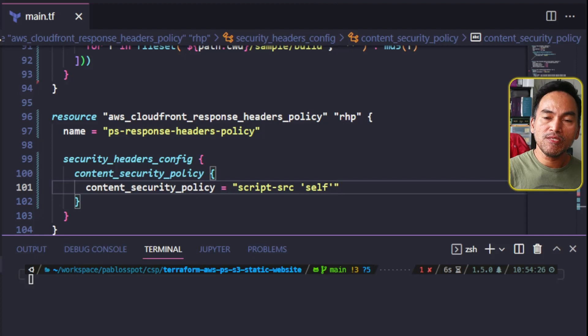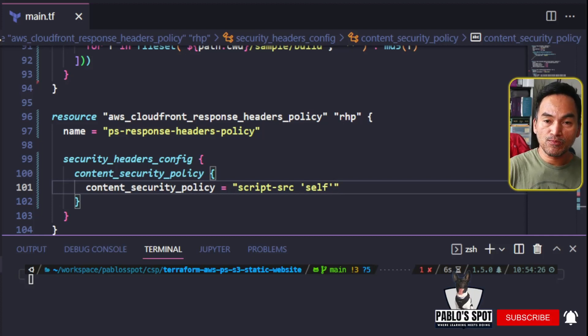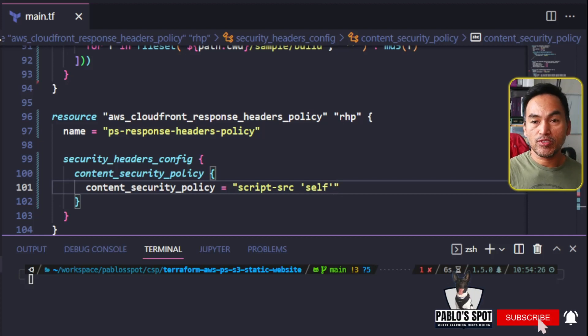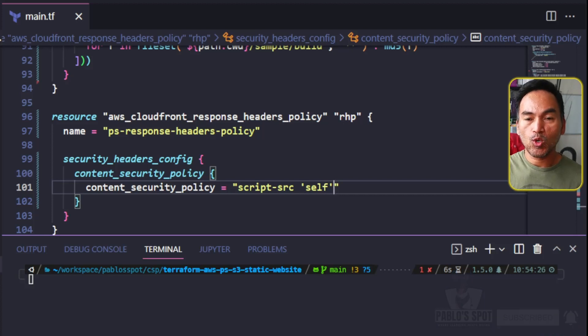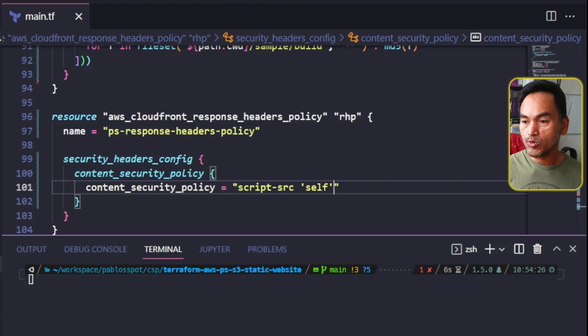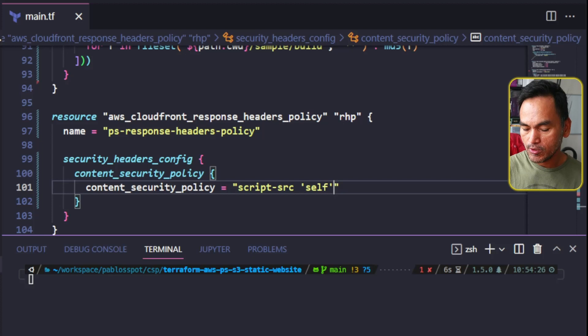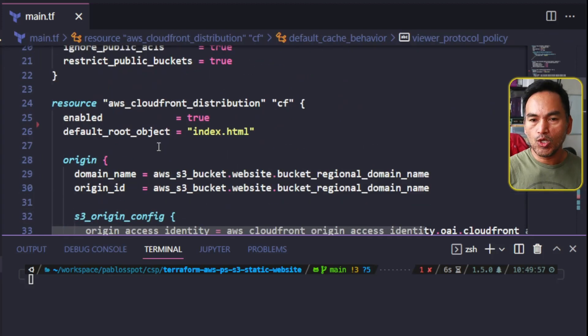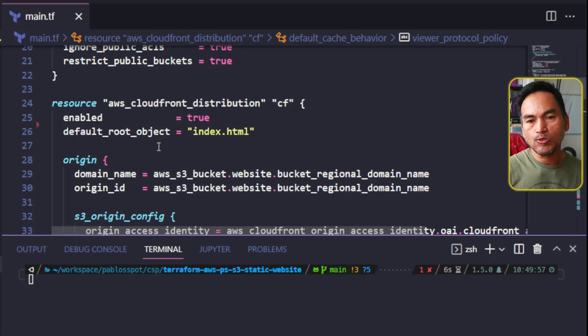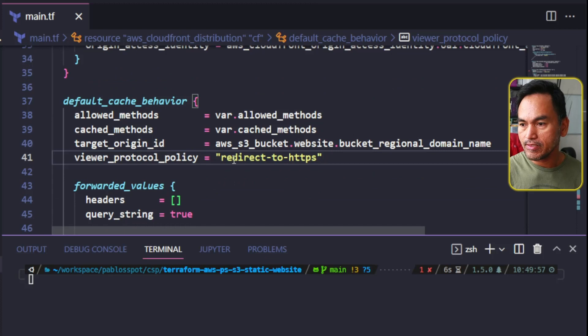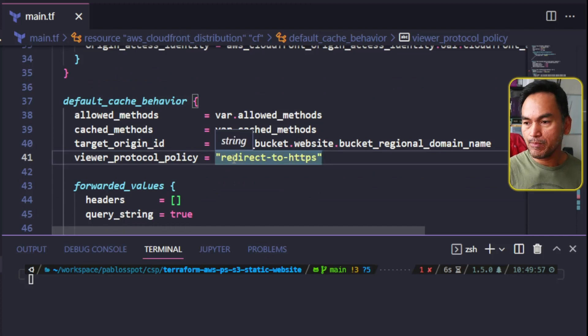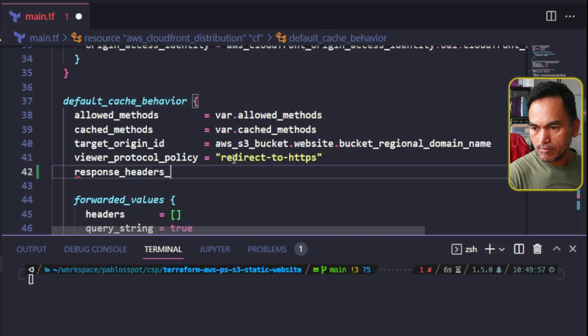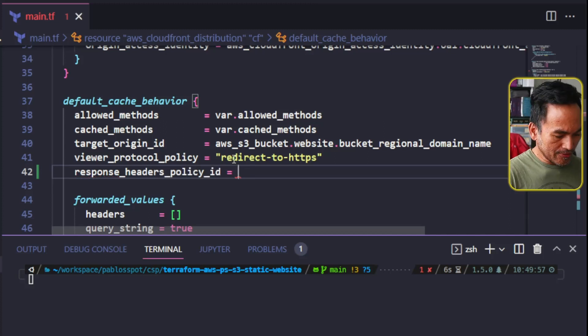You need to be very careful when setting these values because this may defeat the purpose of setting up the script source protection overall. Make sure to add only the URL sources that you know and that you trust. The next thing that I need to do is attach this new resource to my CloudFront distribution. So let's head to that resource block. On this CloudFront distribution resource, let's head to the default cache behavior property, which is right here, and then add the response headers policy ID property.